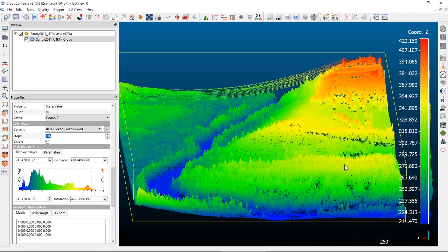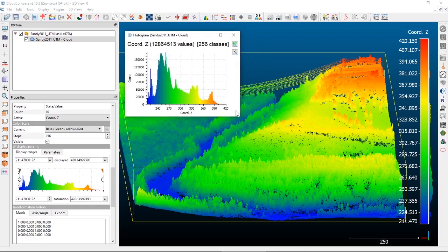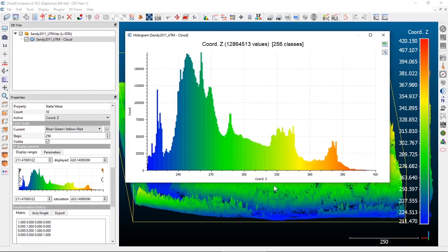If you want a more quantitative histogram, on your toolbar at the top there is a Show Histogram button. Clicking it gives you an output histogram of the Z values in our dataset and a count of the number of points in each class. The default is a 256-division classification.